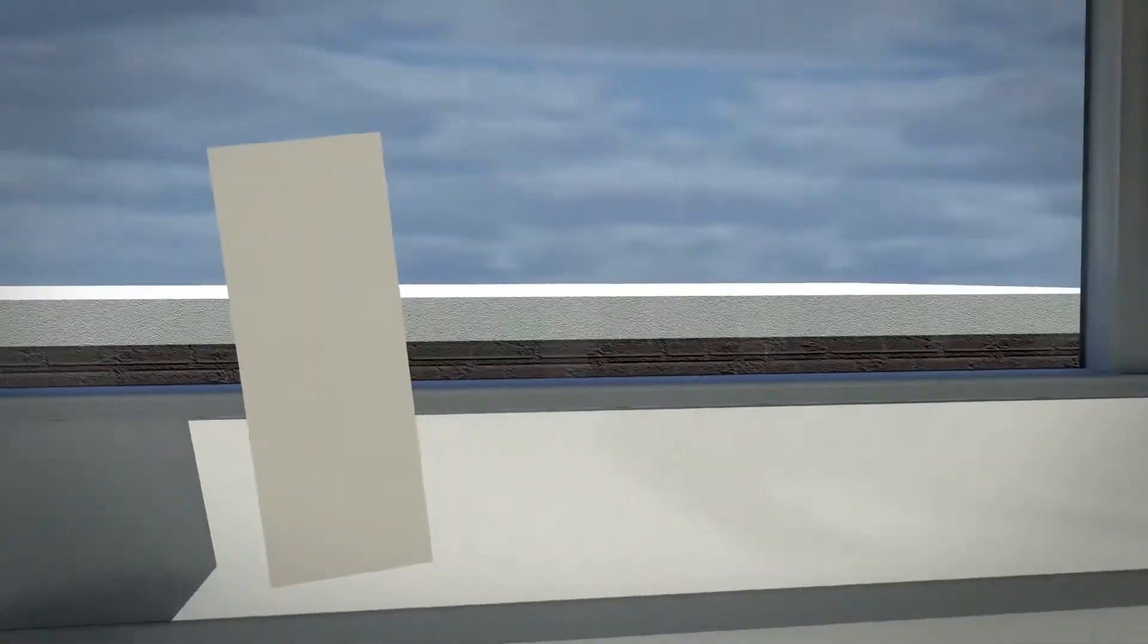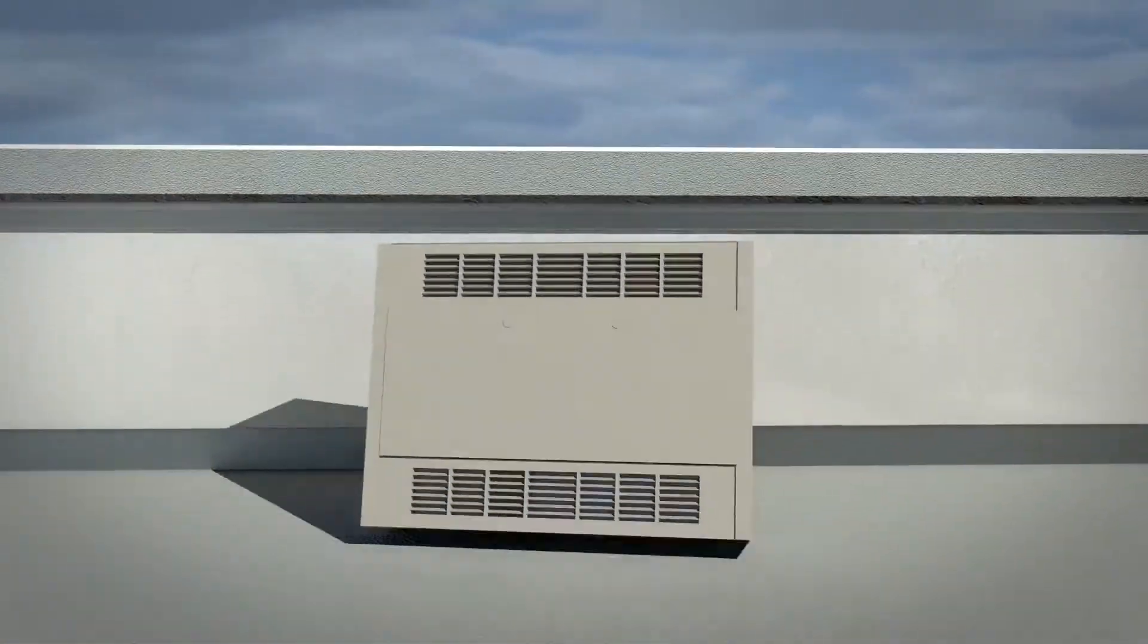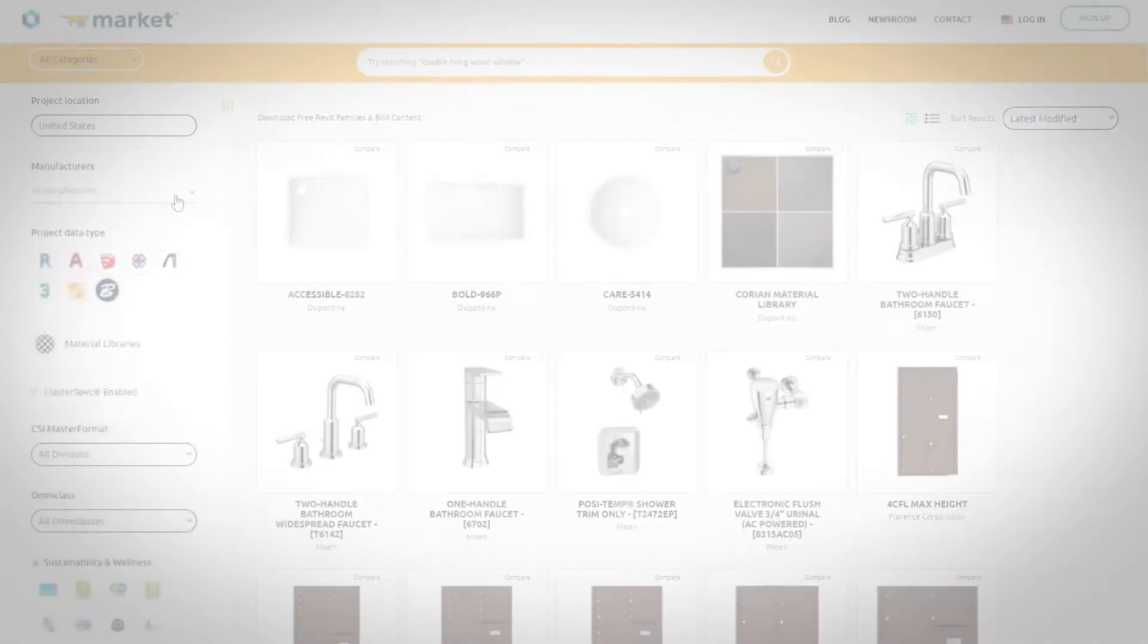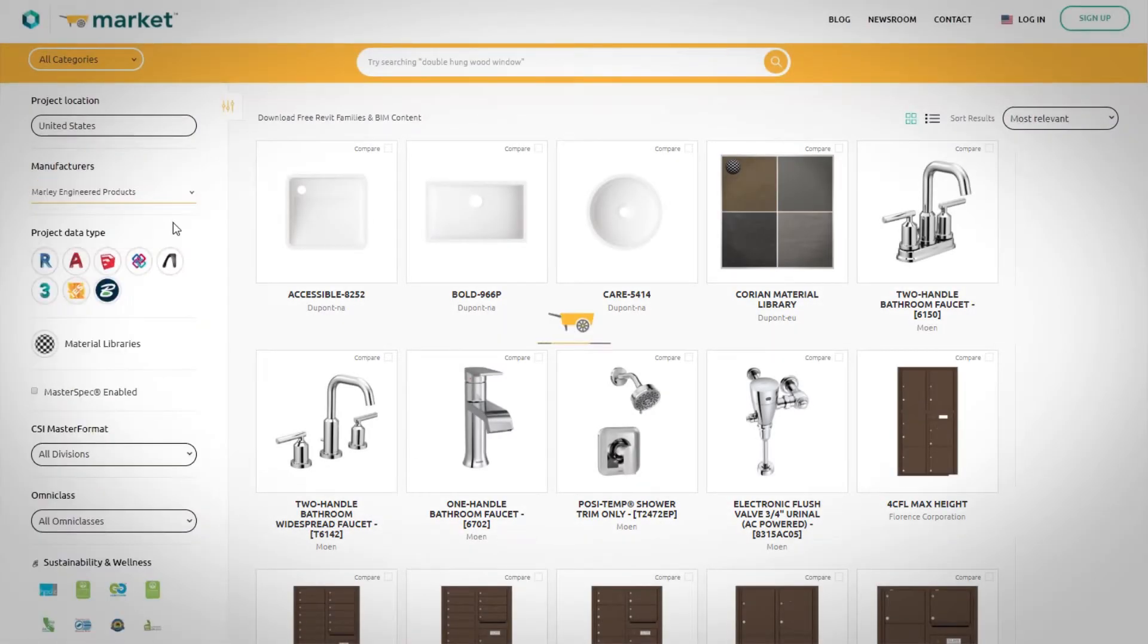Marley Engineered Products is happy to help streamline your design process.